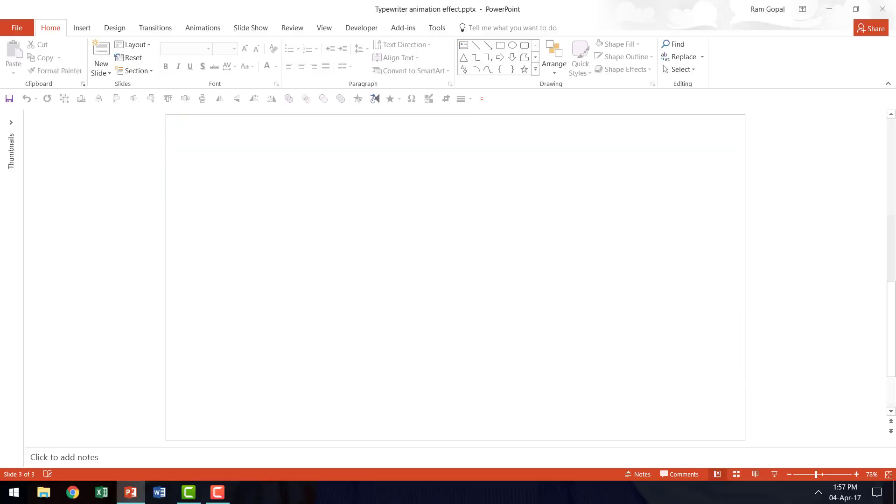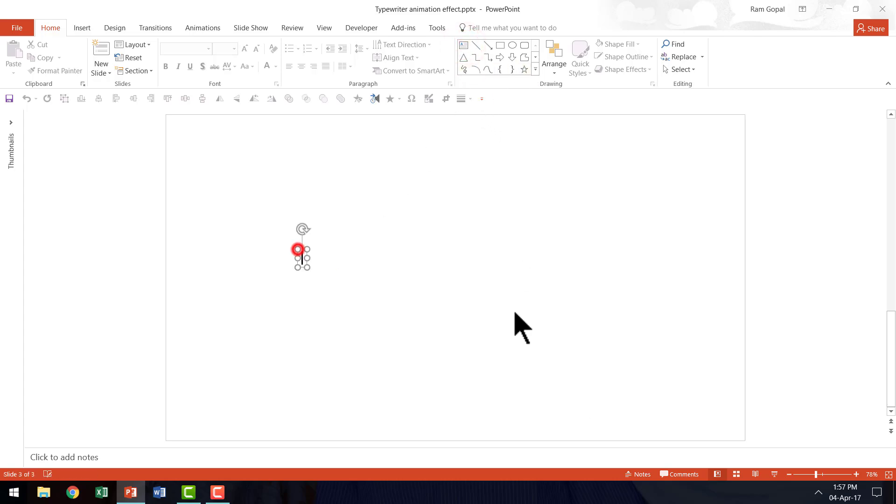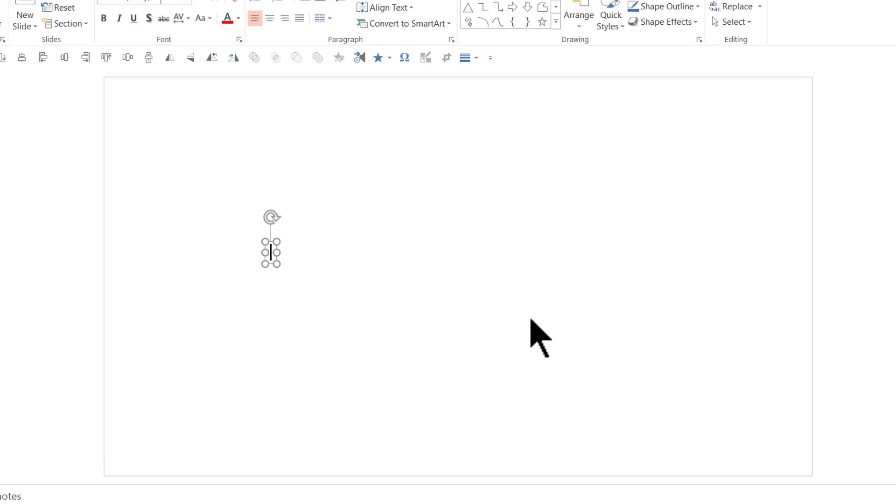Let us go to a new slide. The first thing we need is to write some text that needs to be animated in a typewriter animation fashion. So let us go to the text box tool in the auto shapes menu and let me write something. We can have random text if you want.